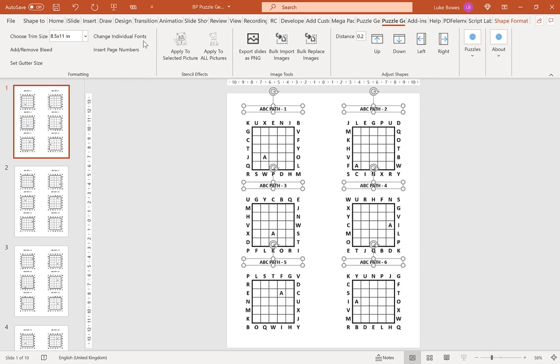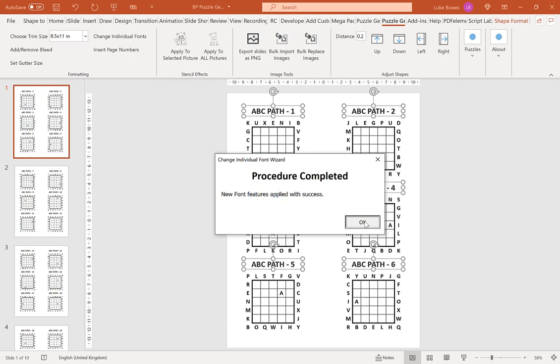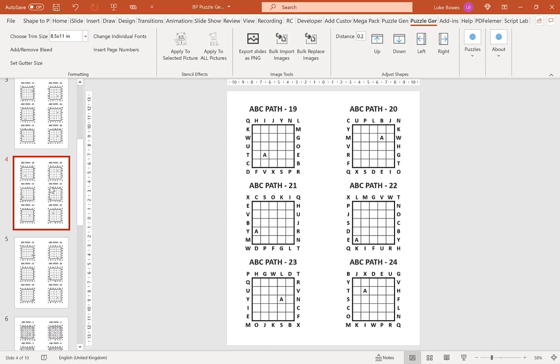Here you can change the color, you can change the alignment, the font, the styling, and also the size. So if I bump this up to 26, click OK. And again, that applies my chosen formatting to all of the slides.